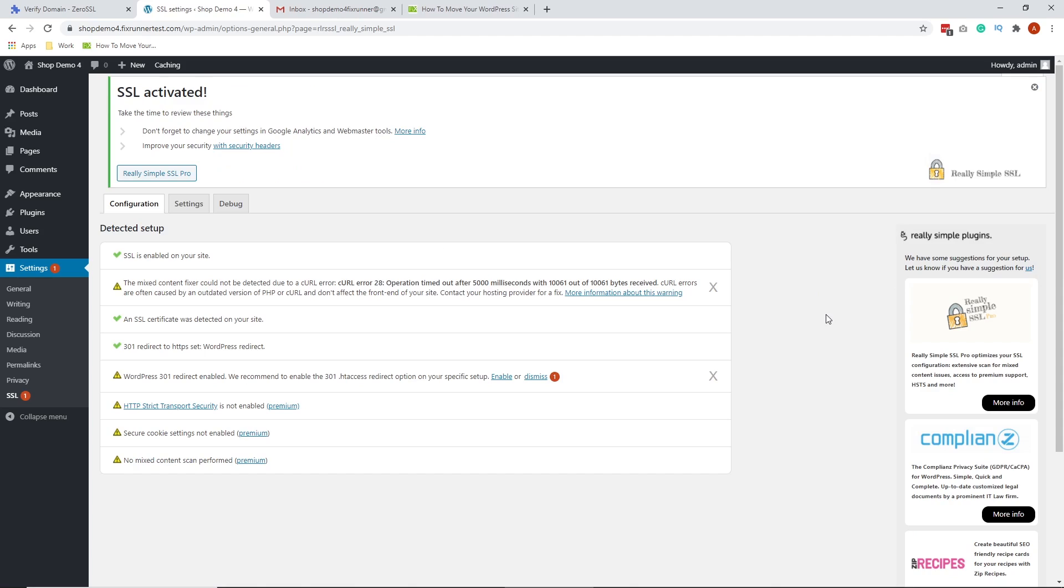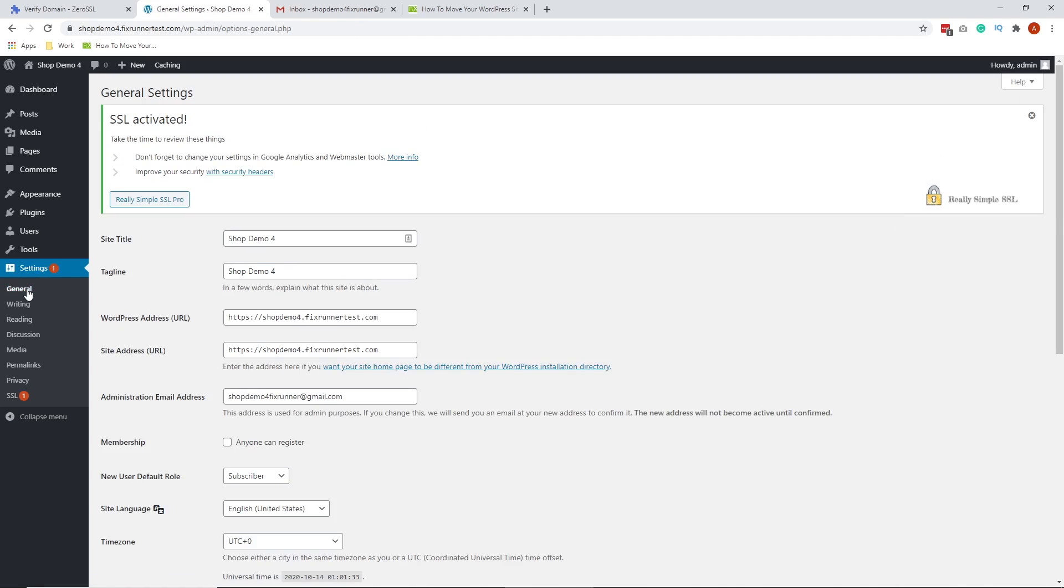If migrating your WordPress website with a plugin proves difficult, go to the manual route. Go to Settings, General. In the WordPress address URL and site address URL area, replace HTTP with HTTPS. Mine is already on HTTPS, so I don't need to do that.